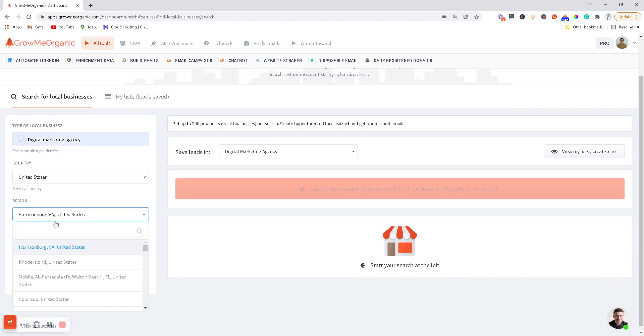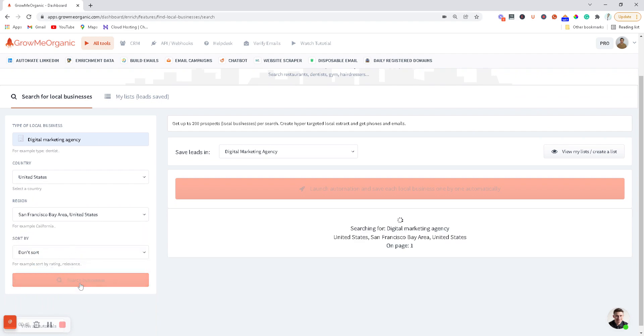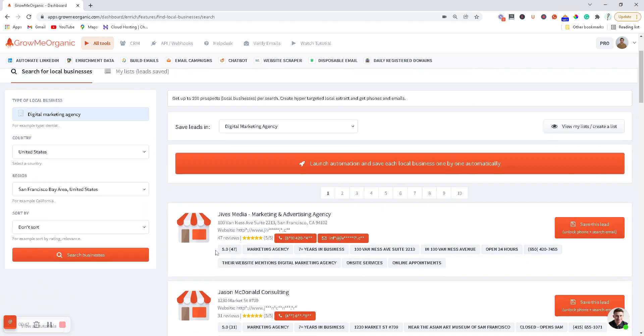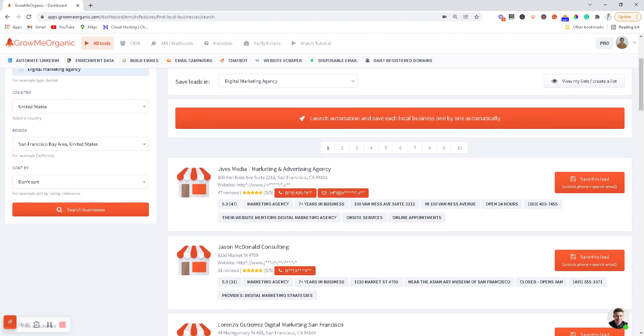I can choose any region, so let me just choose San Francisco Bay Area. I'll make a search, and within a few seconds you have their phone numbers, email ID, and website. You can manually save these leads by clicking over here.